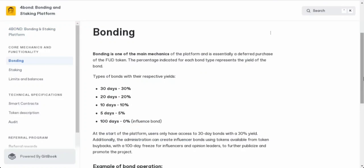Regarding bonding, think of it as a way to invest in the FUD token, but with a twist. It's like a deferred purchase. The percentage you see next to each bond type - that's the yield you'll get. Let's break it down.